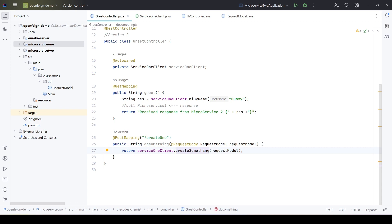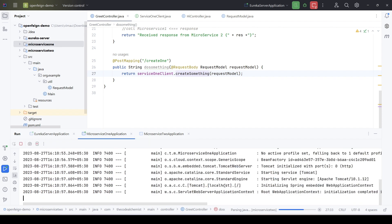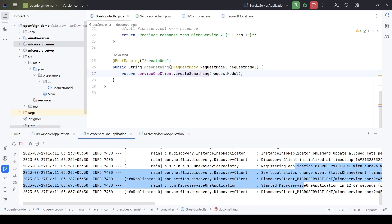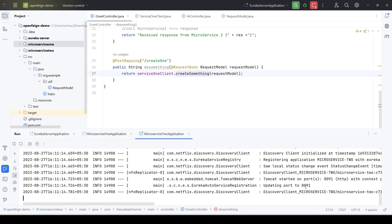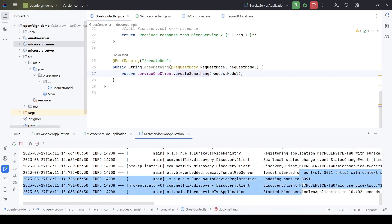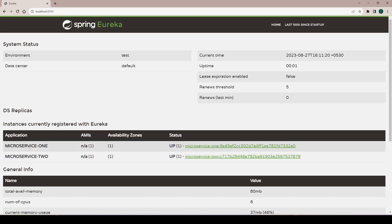We'll use Postman as the client for the POST request. Let's start all the services - first the Eureka server, which is now up, then microservice 1 and microservice 2. Microservice 1 is up and registered with the Eureka registry. Microservice 2 is also up now. On the Eureka dashboard we can see both services have been registered with the service registry.